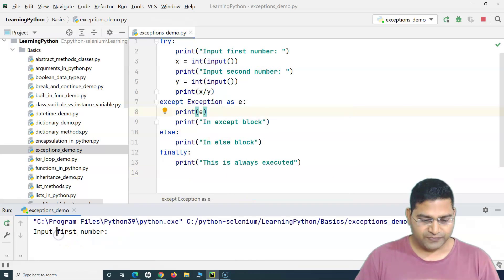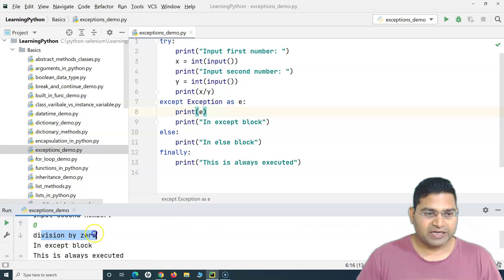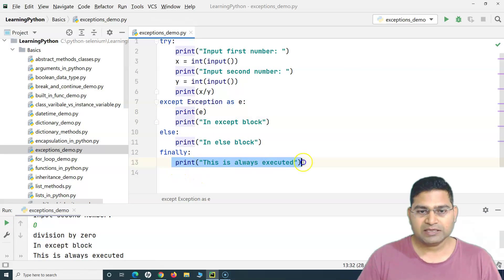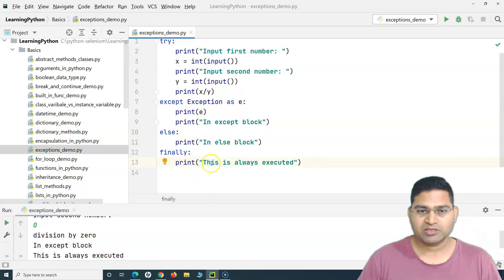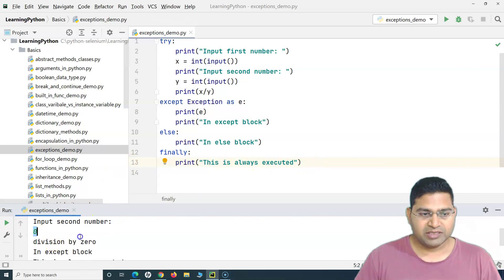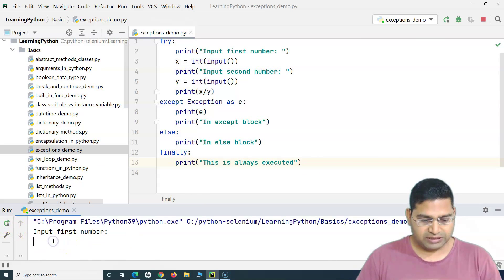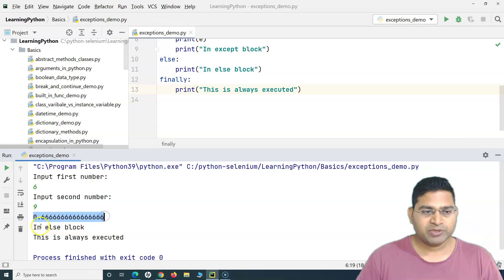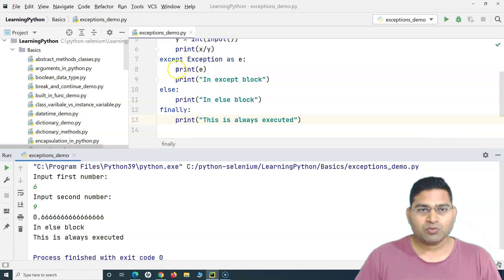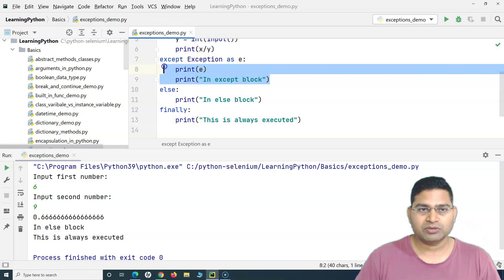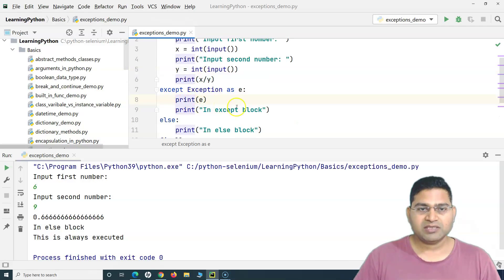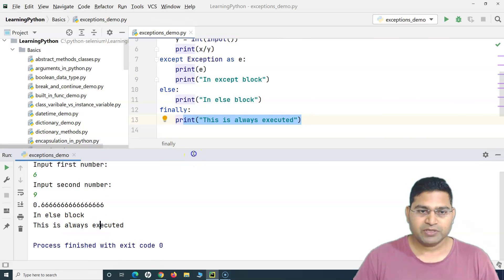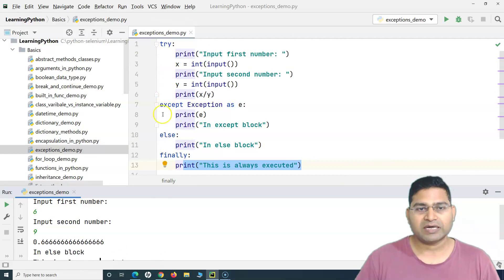Now if I run this — say there is an exception — you'll see the exception has been handled, 'in except block' is printed, and then it has printed the finally block statement 'this is always executed'. Even though there was an error, it still executed the finally block. If we run with no error, you'll see the division result is printed, then the else block is printed, the except block is ignored, and then it moves to the finally block. This is the significance of else and finally along with try and except.